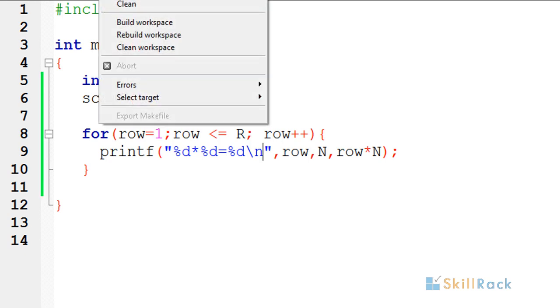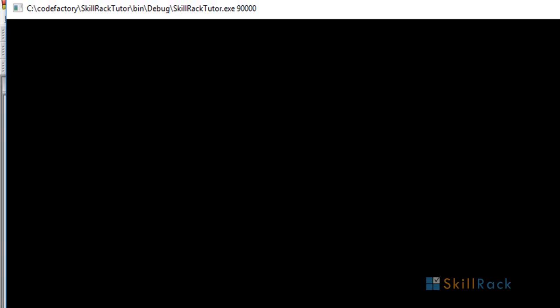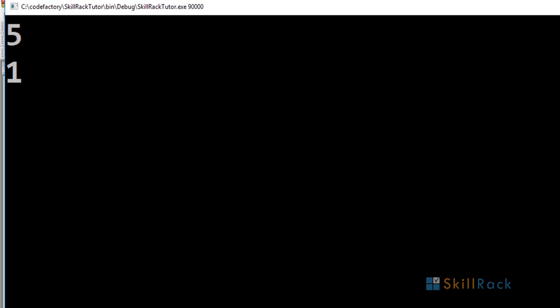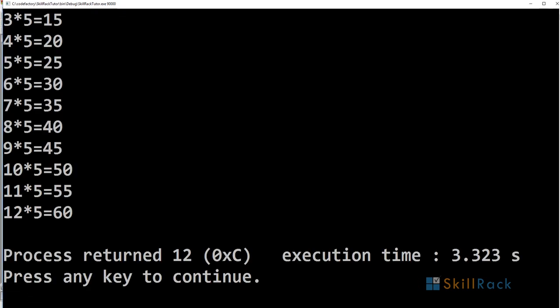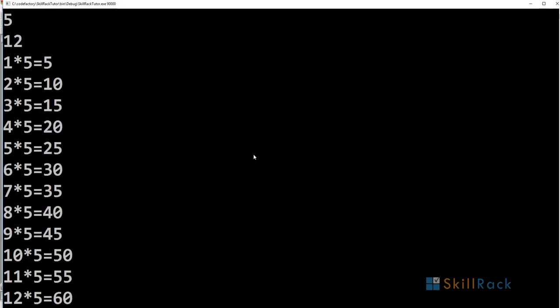Now let's execute the program. 5, 12. So we have the output.